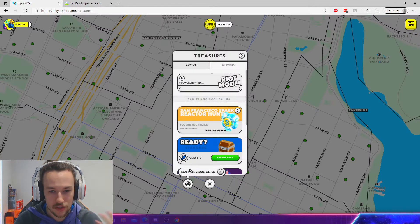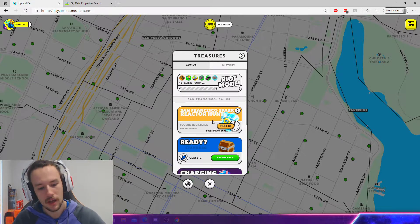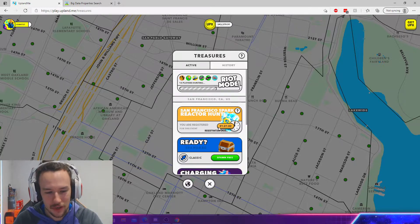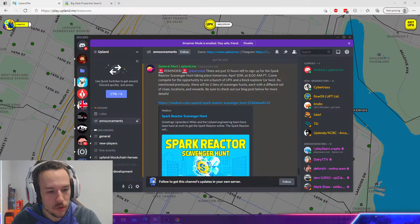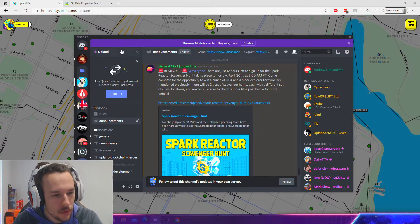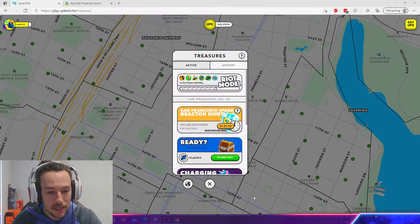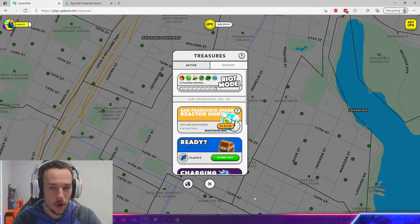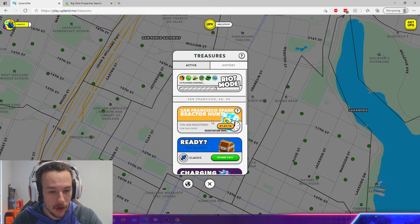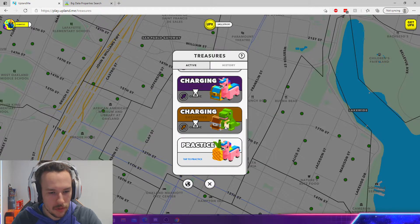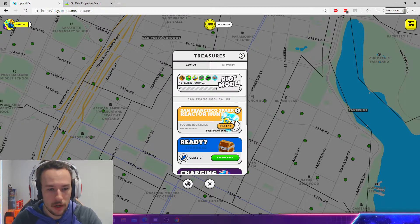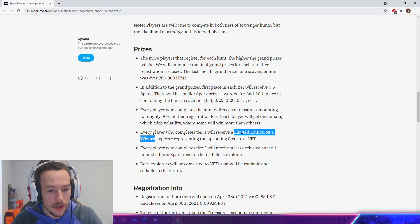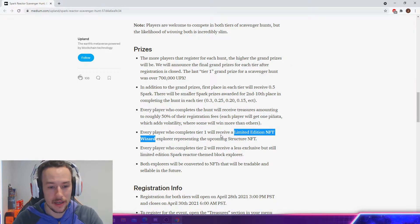The Upland scavenger hunt, the San Francisco Spark reactor hunt. Now, this, at the time of uploading this video, will probably be an hour left. I'm sorry guys, I'm cutting it so close. Be sure to join the official Upland Discord so you don't miss out on any of this awesome stuff. But basically, there's two tiers. Tier 1 costs 20,000 UPX to join. I have done that. I don't know. You have to click on it and it lets you join. I've joined the Tier 1.